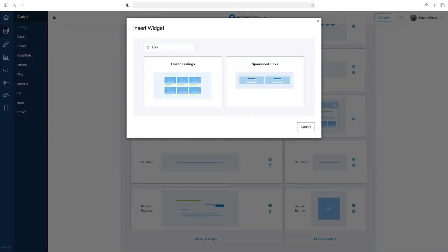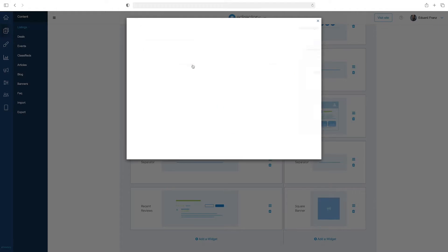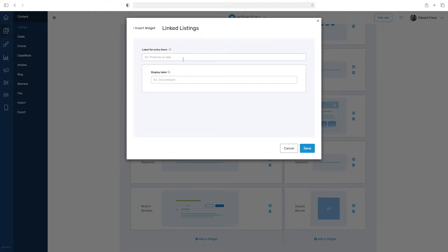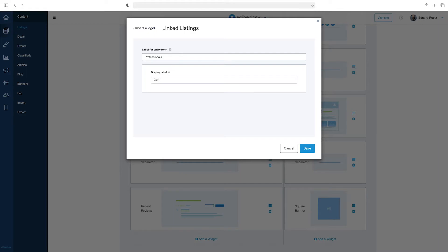With the widget editor open, we will choose the label for the entry form. It will only appear on the listing form, not for the front visitors. In our case, we are going to type Professionals. The display label will only be for those who visit your listing. Let's type our team.